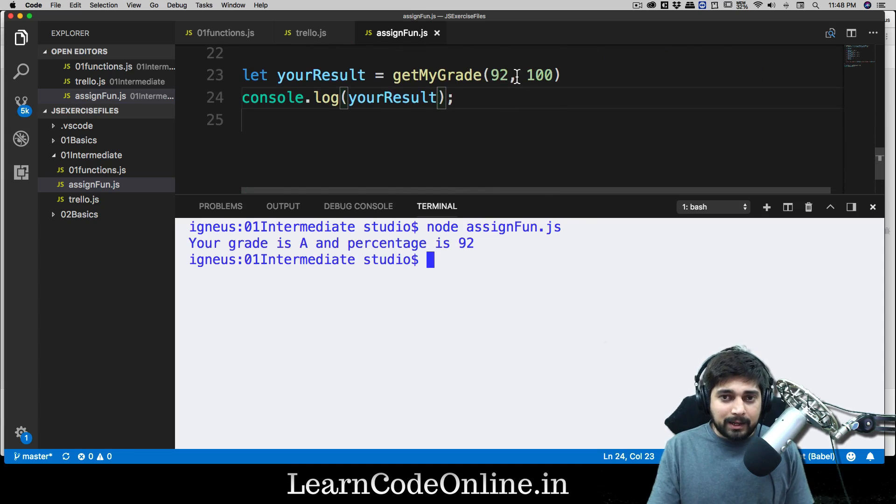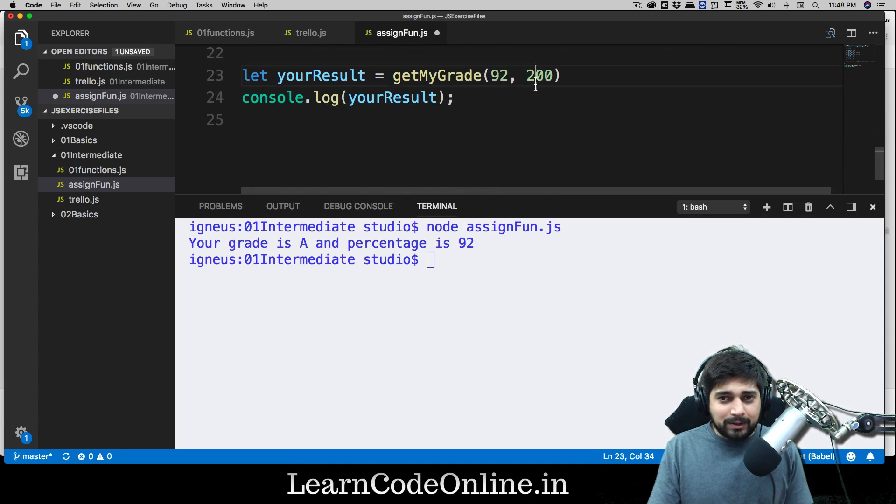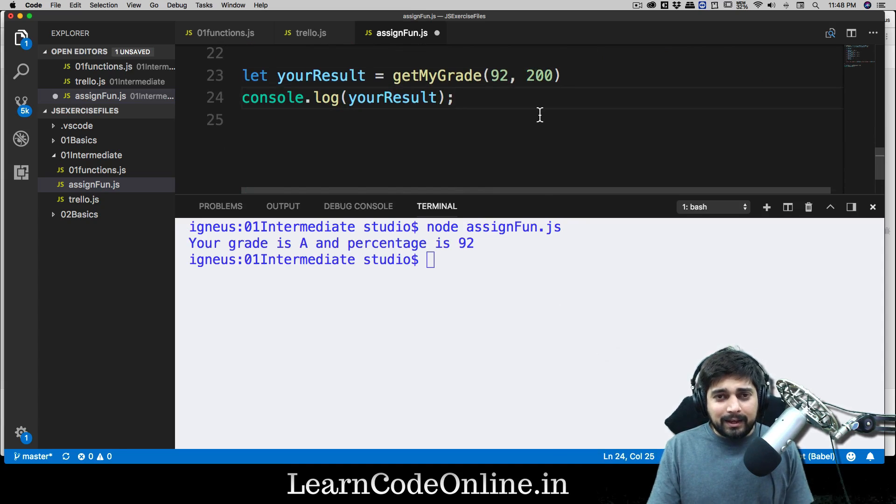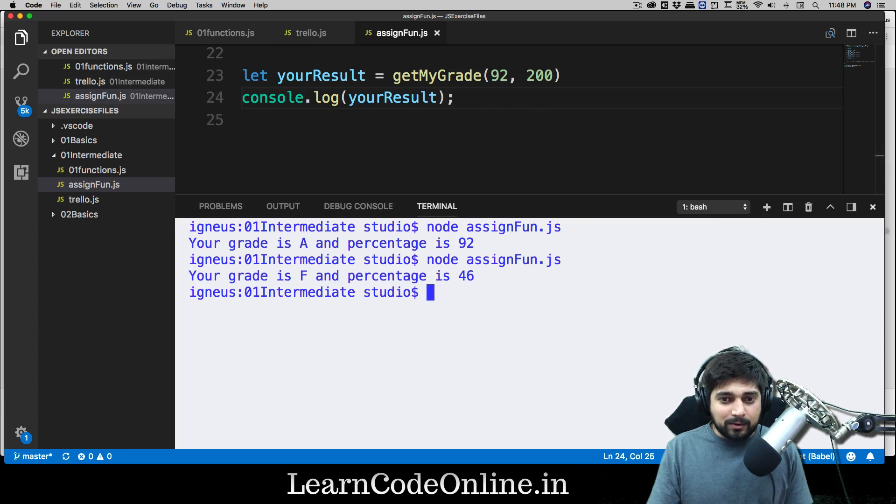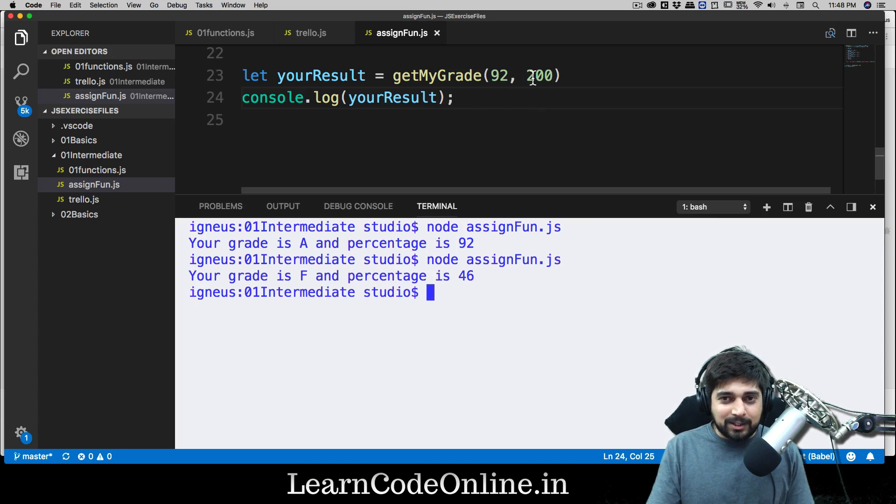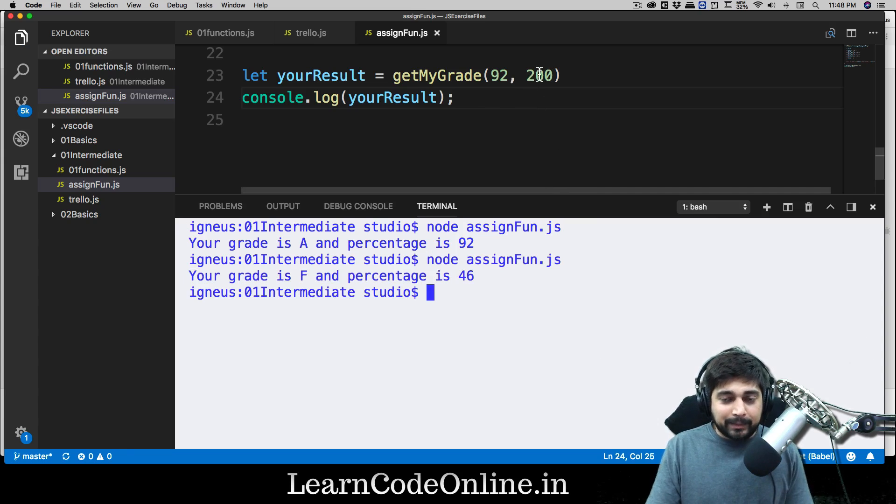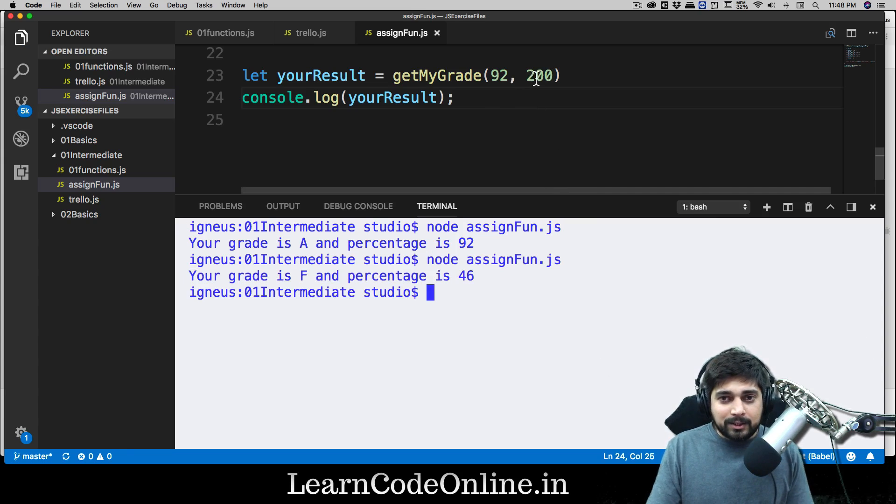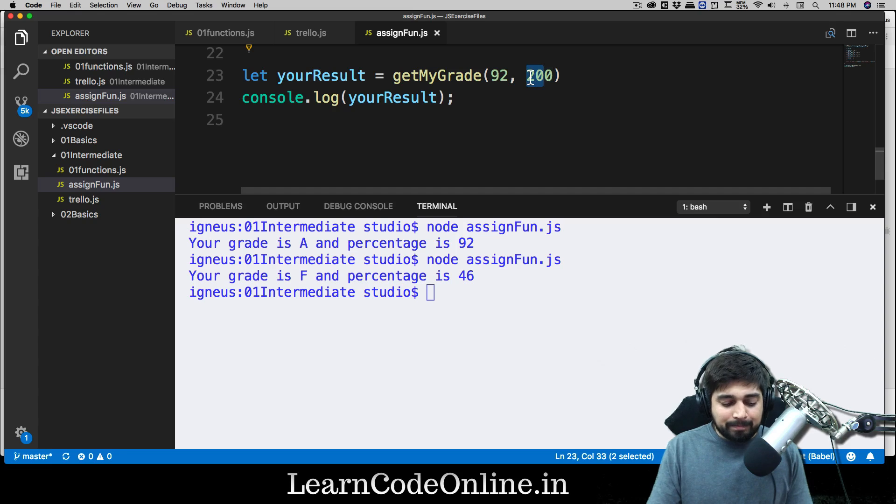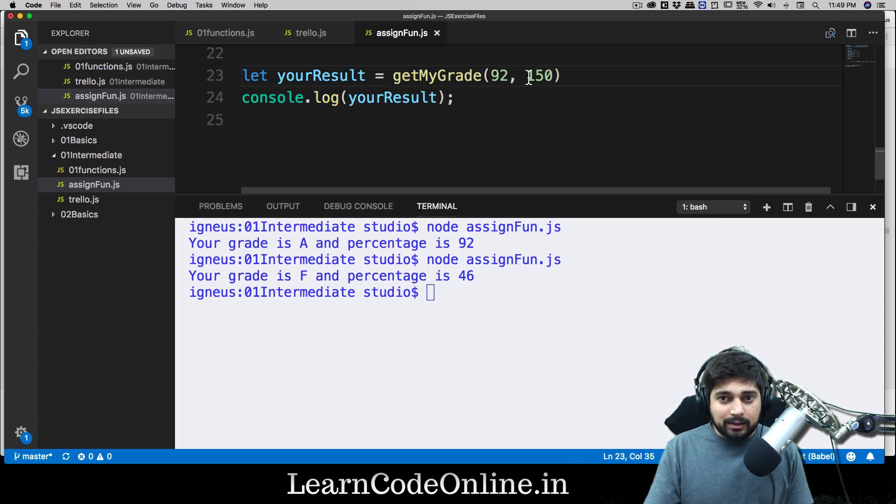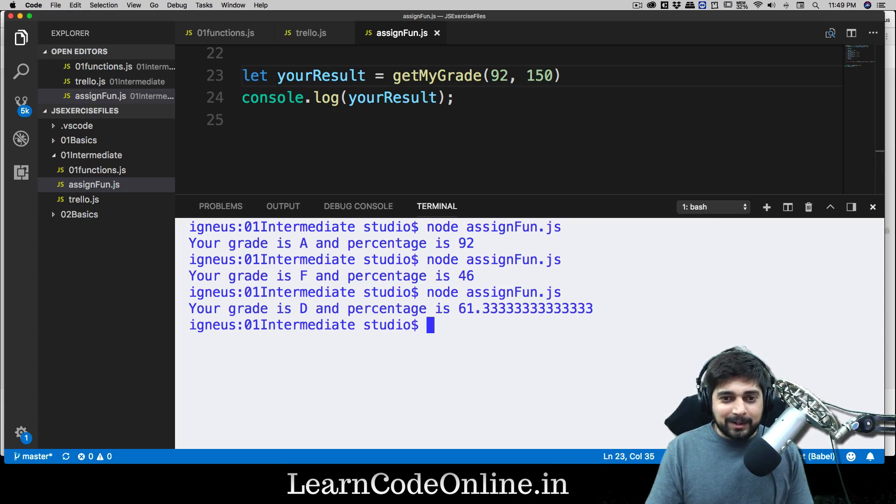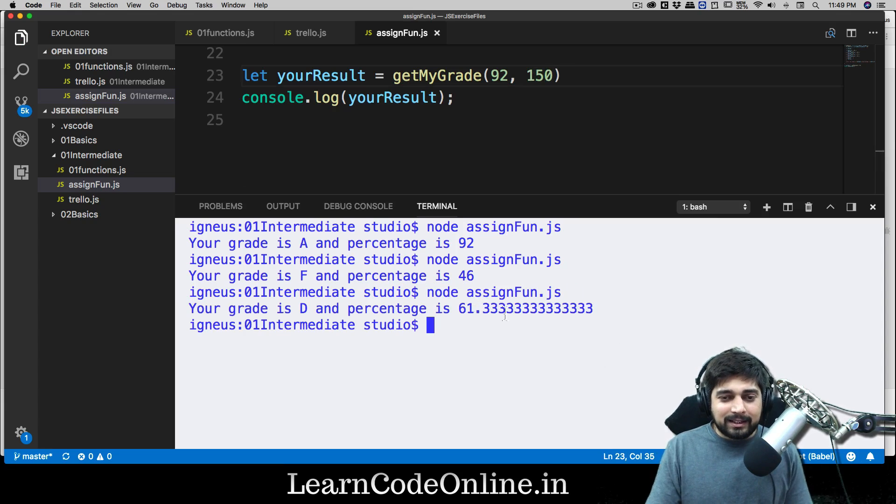Pretty good. And if I change it to like 200 and save that and run that again, I got drastically different percentage because now it's 200. And if I change it to something like probably 150, I'm going to get fail in that. So there we go, 61.33.